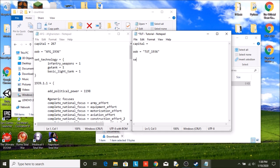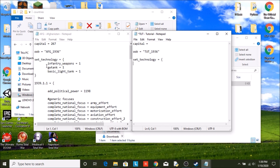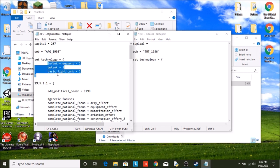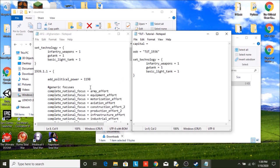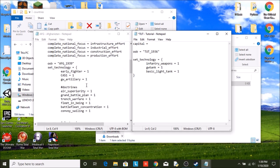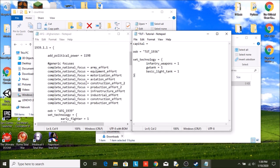Technologies. So these are the starting technologies that you have at the beginning of the game. We're just going to copy Afghanistan's for now. So we're just going to have infantry weapons, a great war tank, and a basic light tank. We can always edit this later, so it's by no means the starting one.